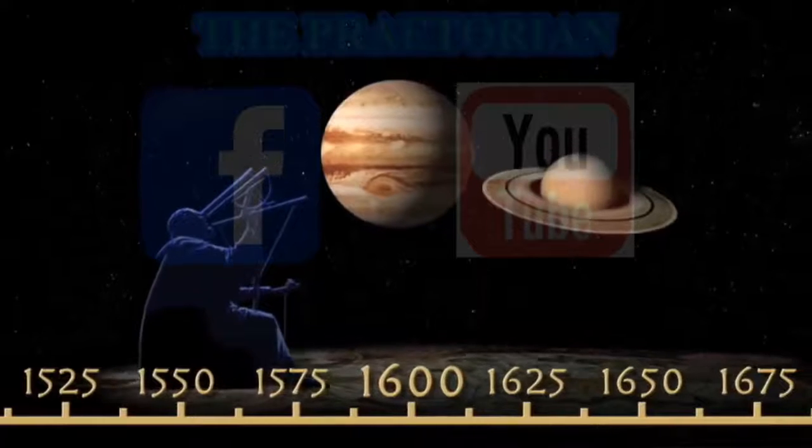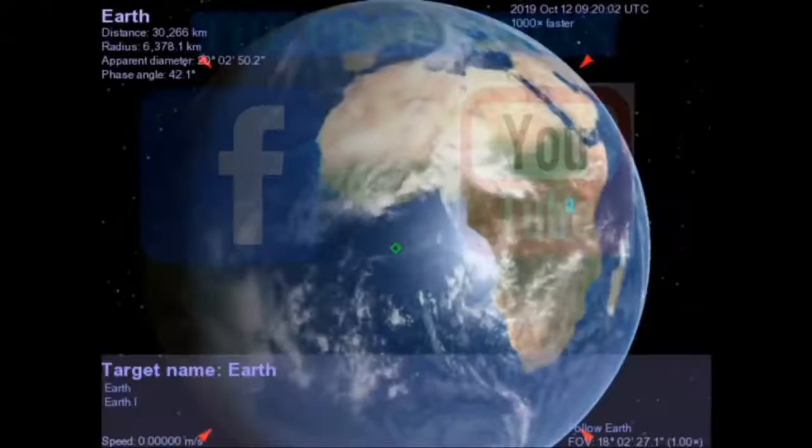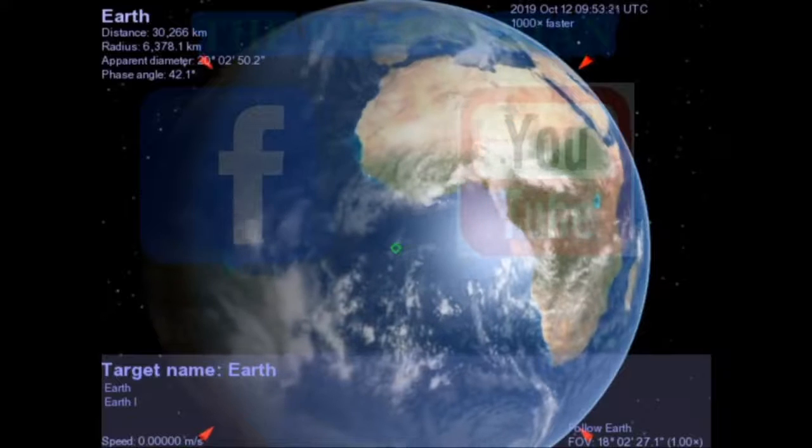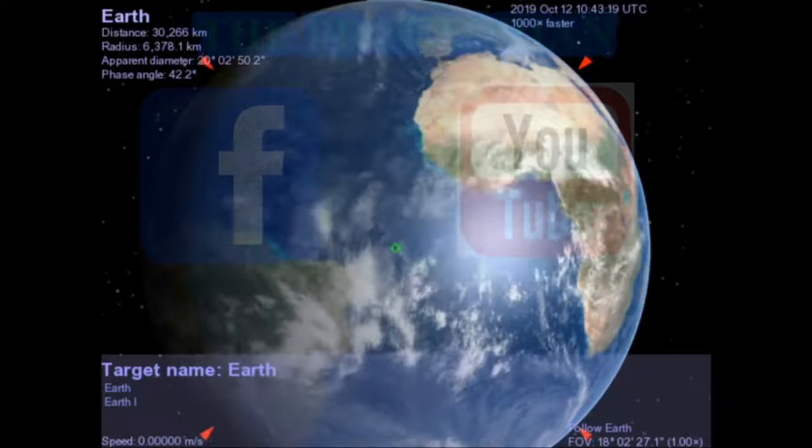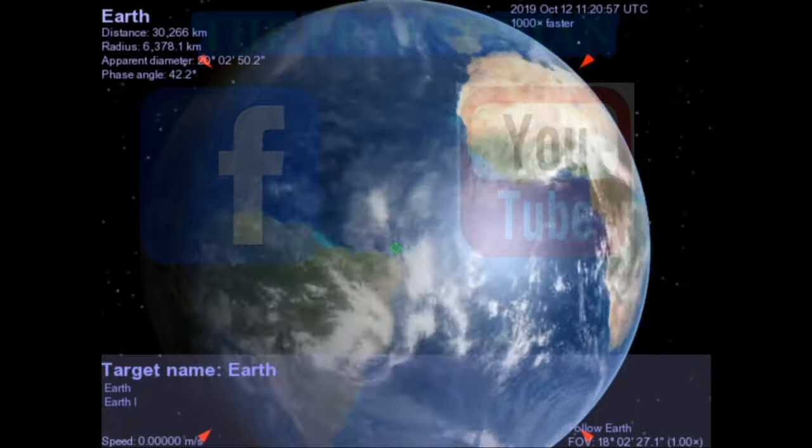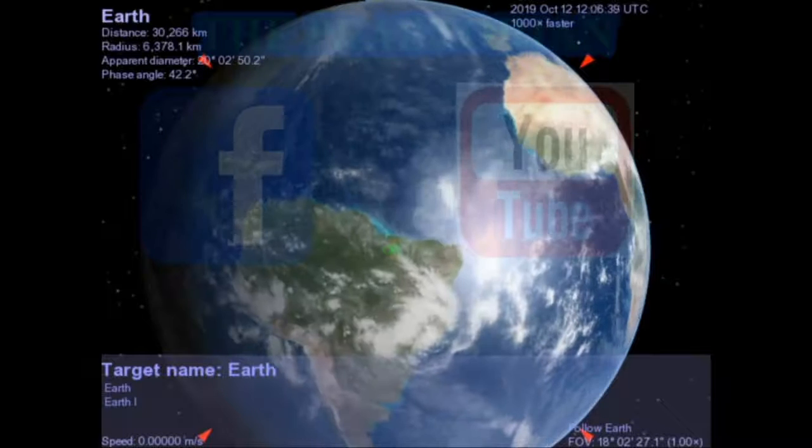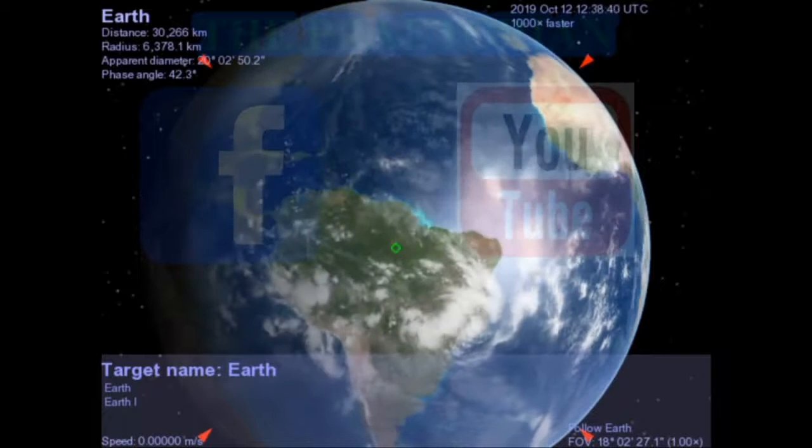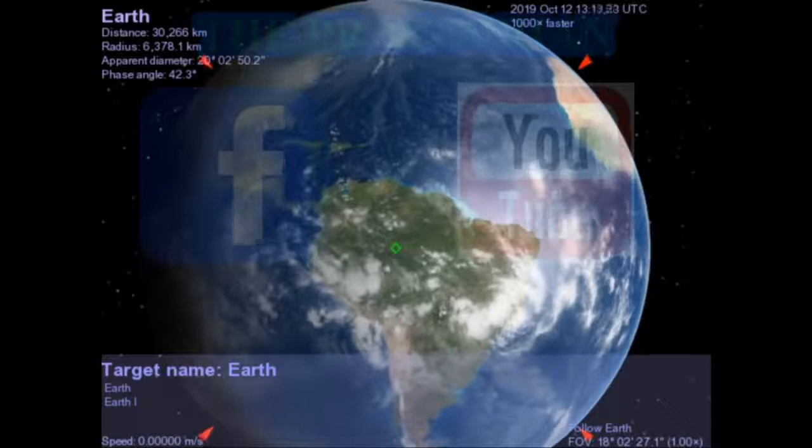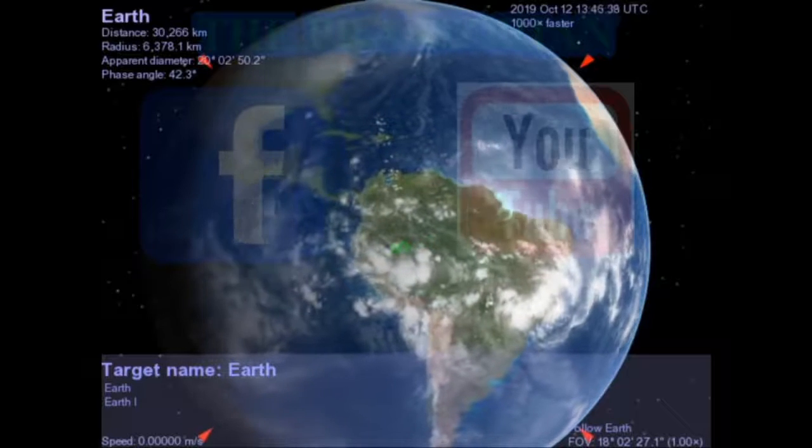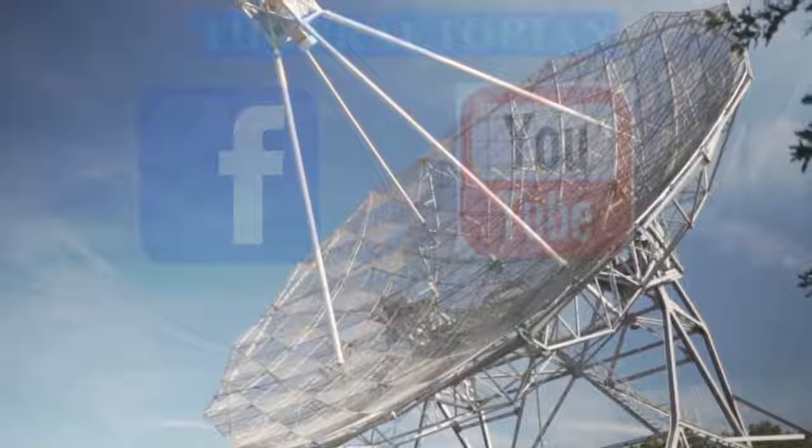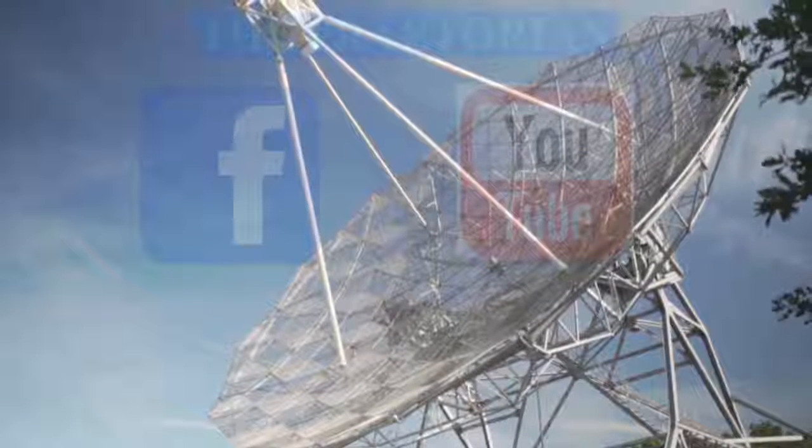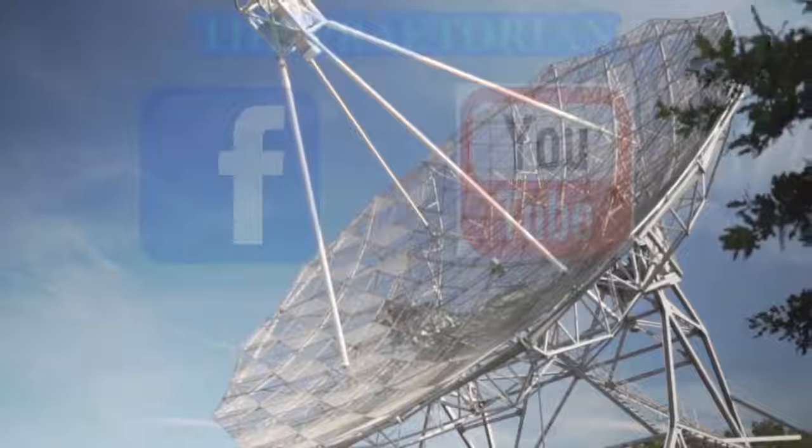Following Anaximander, his pupil Anaximenes (c. 585-528 BC) held that the stars, sun, moon, and planets are all made of fire. But whilst the stars are fastened on a revolving crystal sphere like nails or studs, the sun, moon, and planets, and also the earth, all just ride on air like leaves because of their flatness.